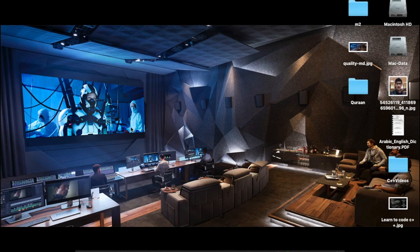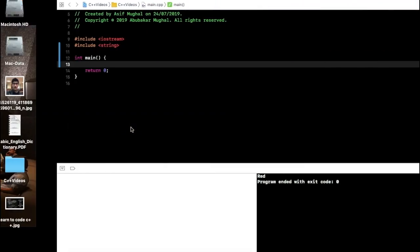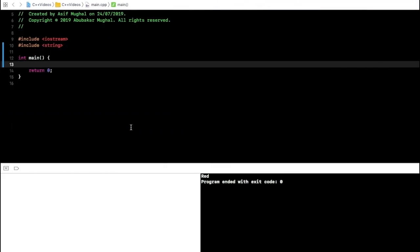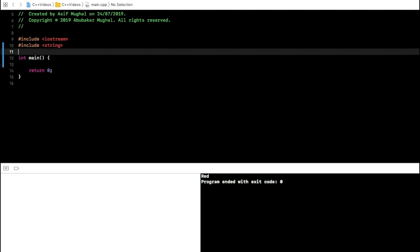Welcome to another video. This is a special one because we are going into another realm of programming. In this video, we will be learning the concepts of object-oriented programming. Without further ado, let's go to Xcode or any other IDE you have. We will be learning two different things: structures and classes.